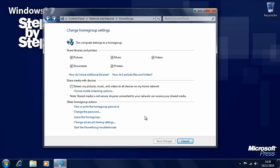In the next segment, we're going to look at some of the more advanced sharing options in Windows 7.